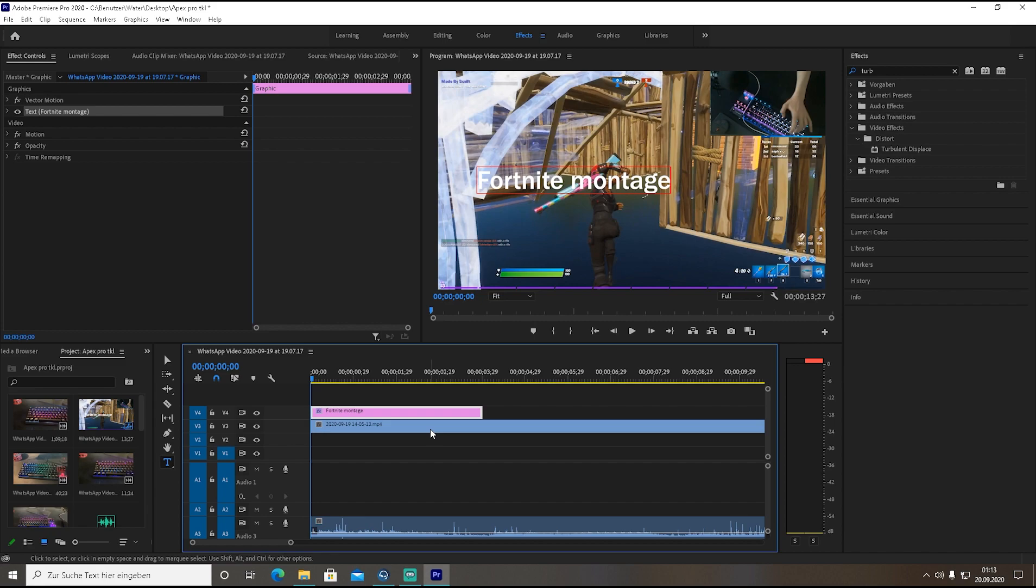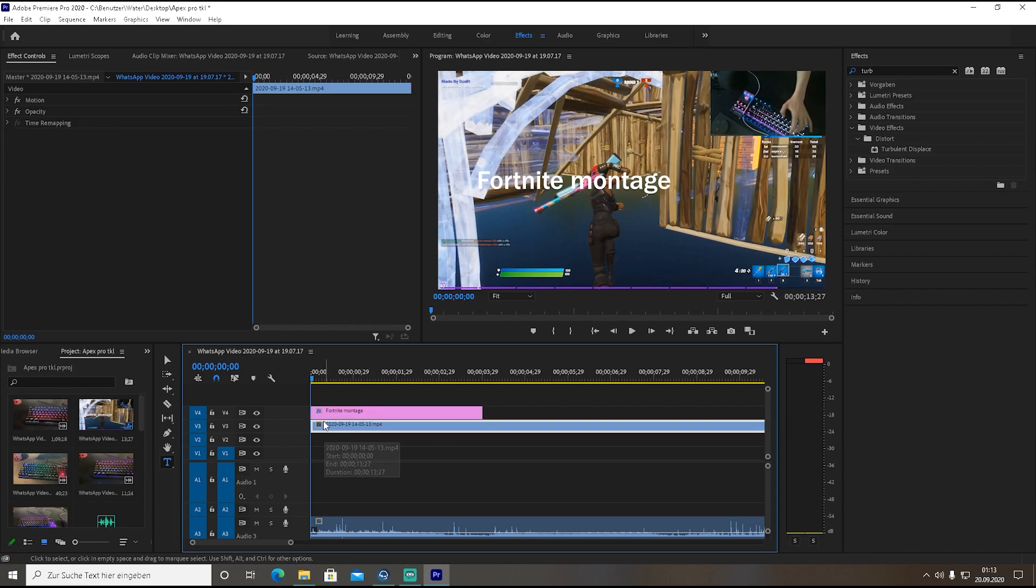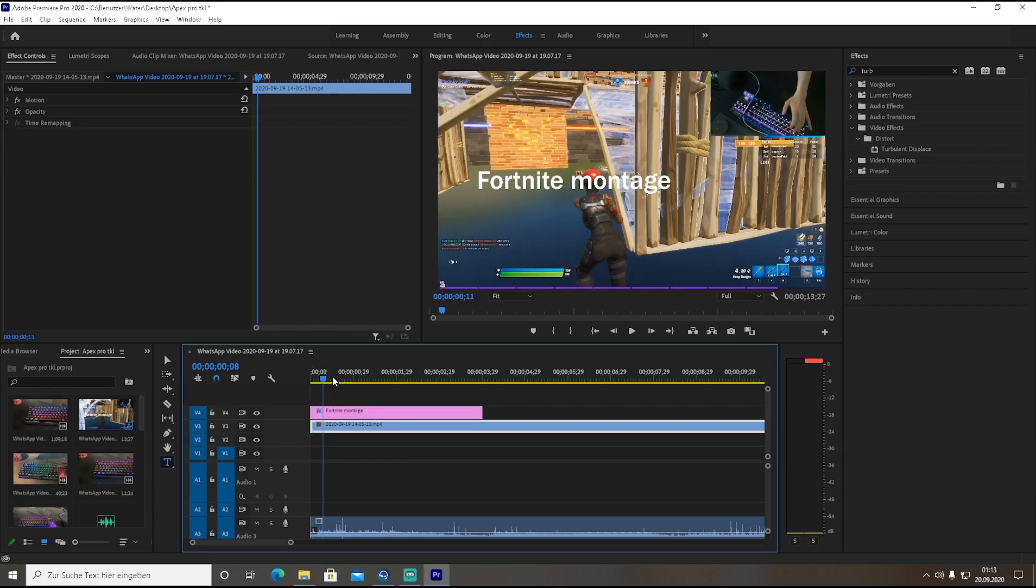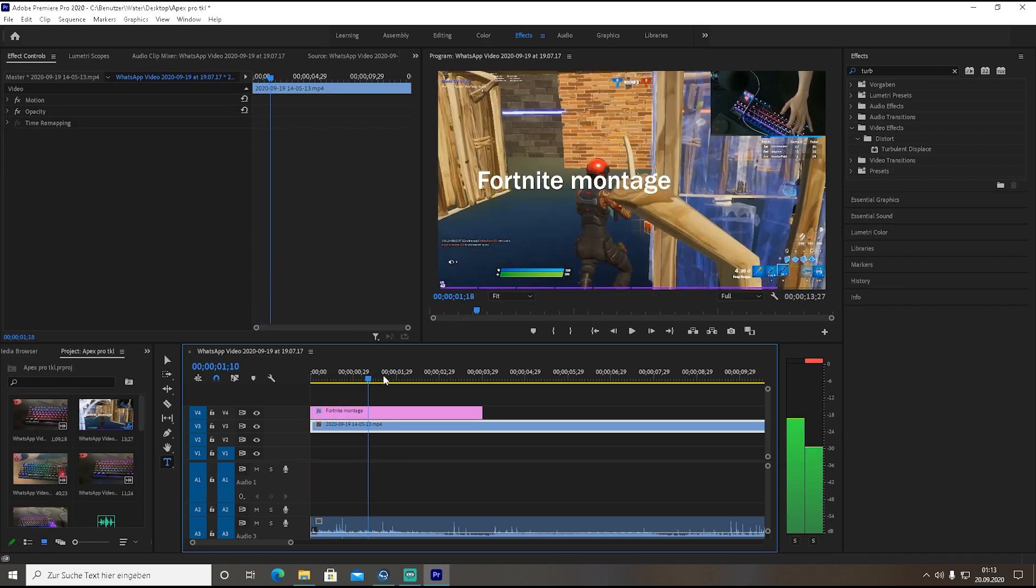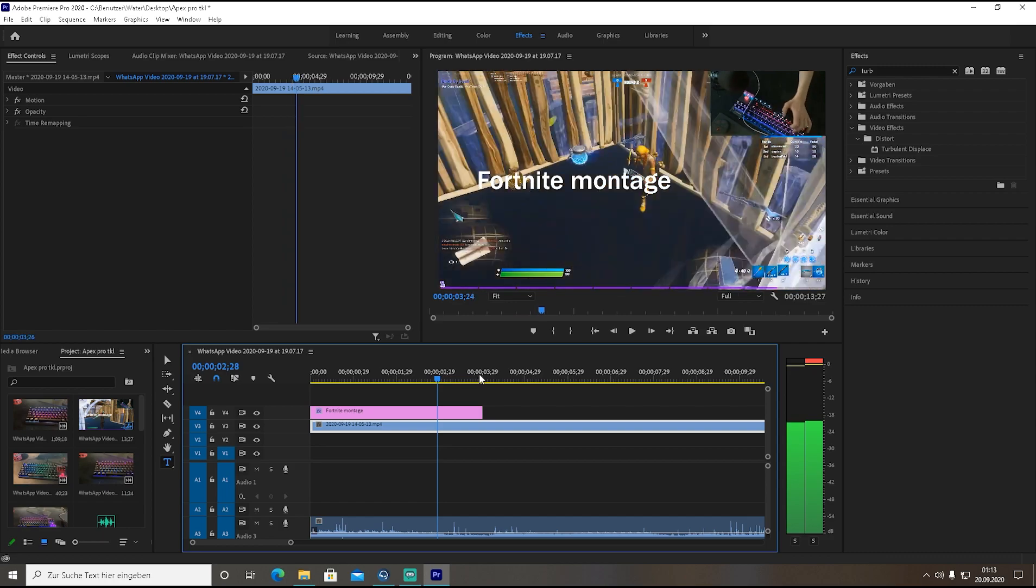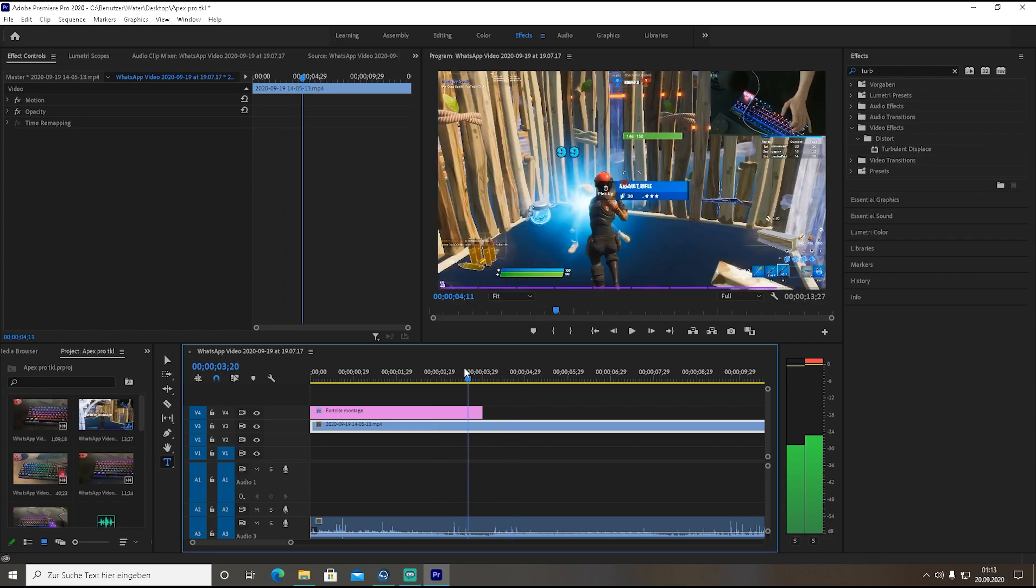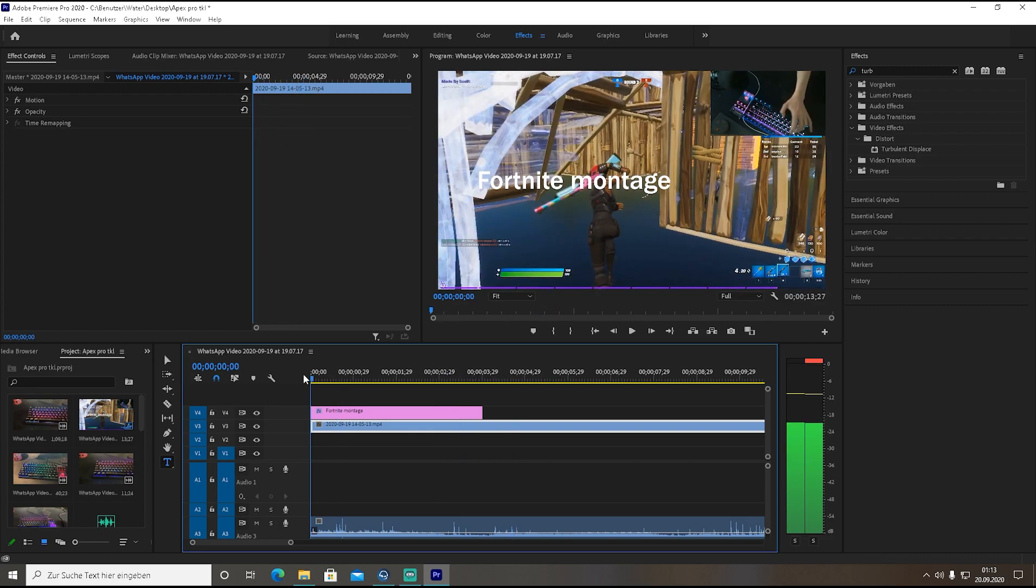Without any further ado let's start straight up with the video. What you're going to need first is obviously a Fortnite clip or your highlight clip basically. As you can see right now here just a basic creative clip - just drag it in the timeline.